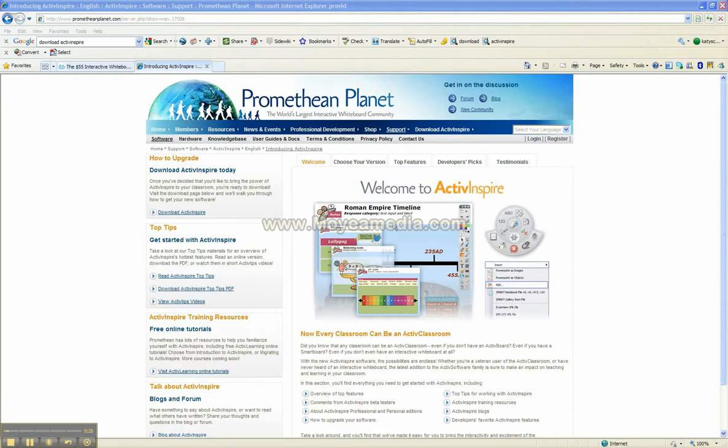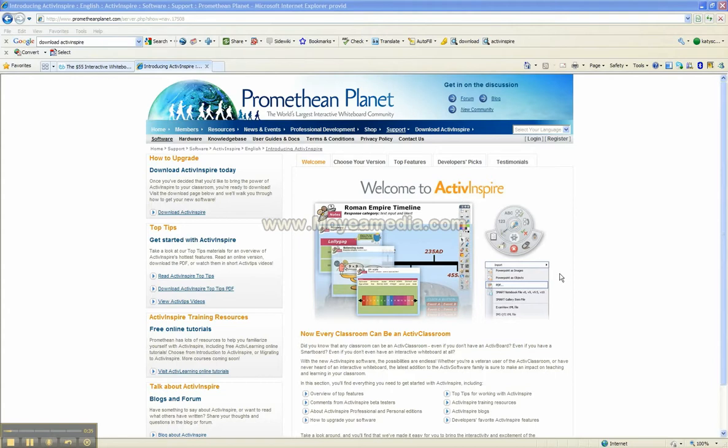This program here is called Active Inspire. It's actually free to download and you can use it on any whiteboard, or if you don't have an interactive whiteboard, you can just use it on your computers and have kids use it and create really great screencasts using it.